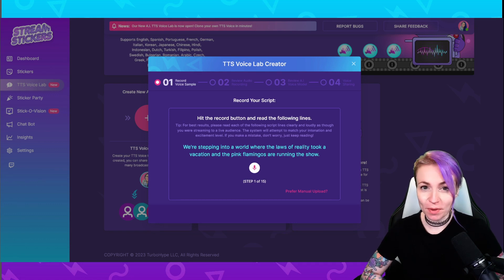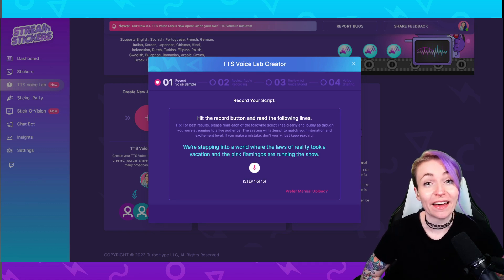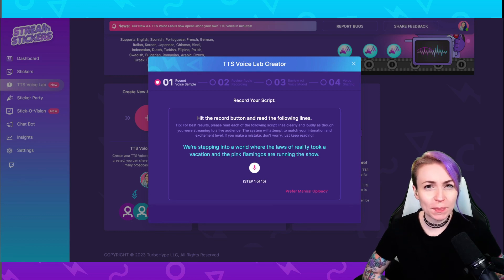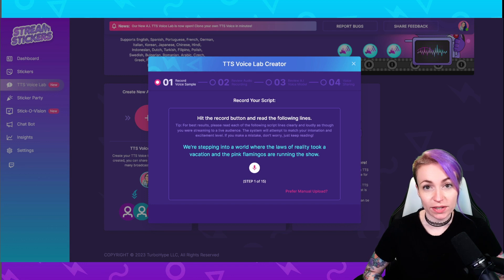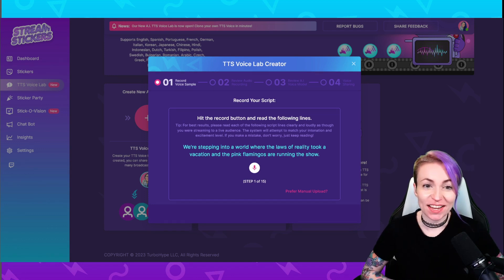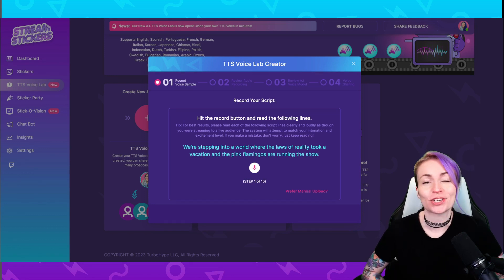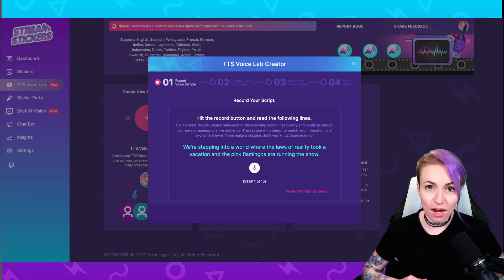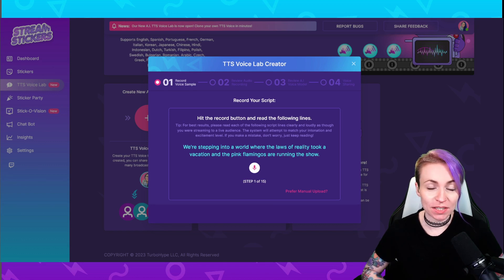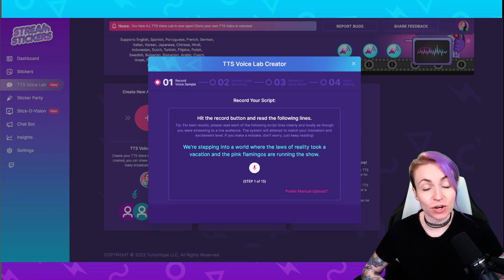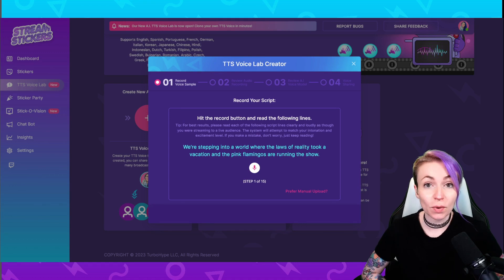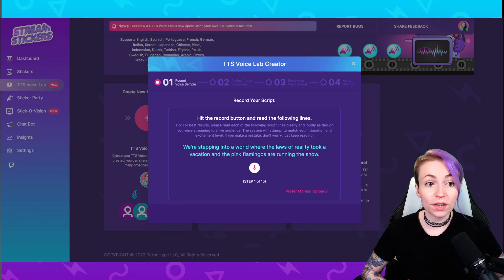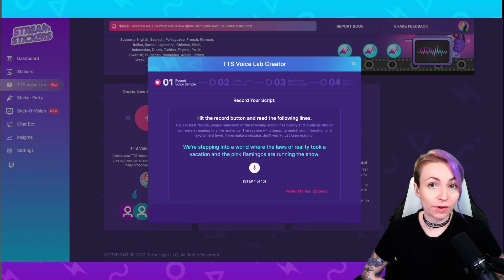The volume you speak with will be the volume that your TTS voice will be. Put on your best streaming voice and don't be afraid to show some personality and range. You'll want to avoid speaking in monotone because this will generate a very generic TTS voice. Add personality, intonation, and excitement into your script reading. And you'll want to record in a noise-free atmosphere — make sure you turn off any fans or background noise that can end up in your recording.